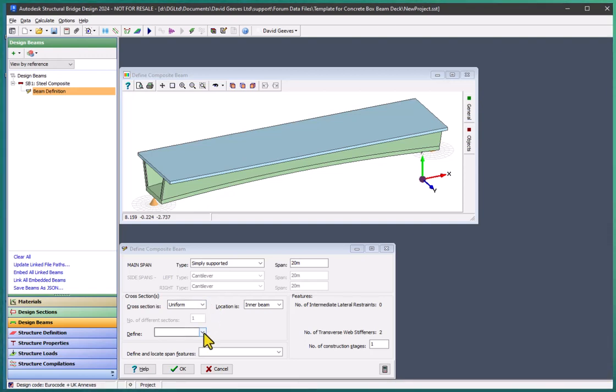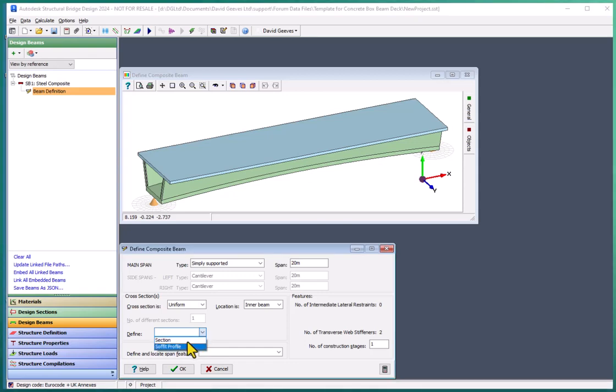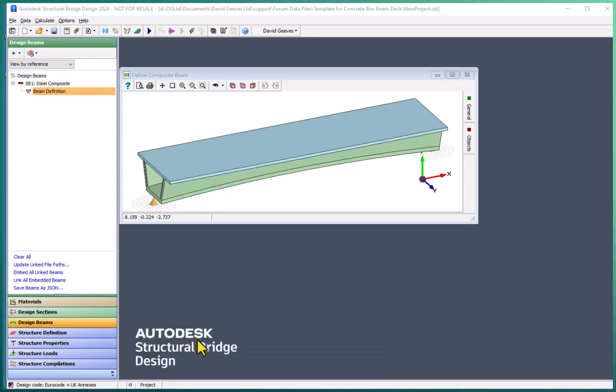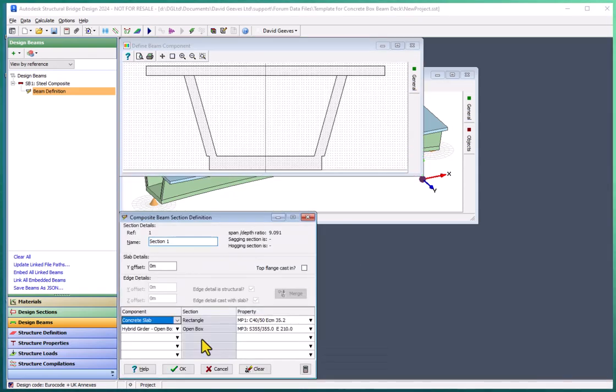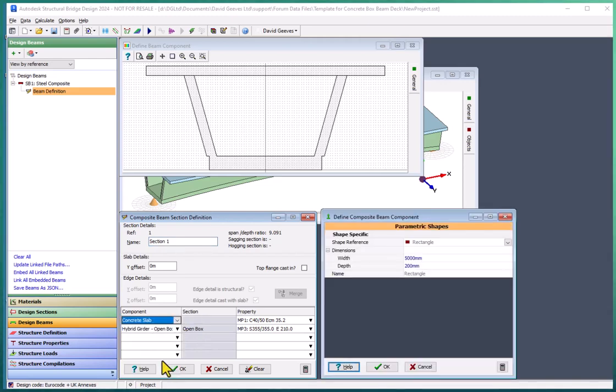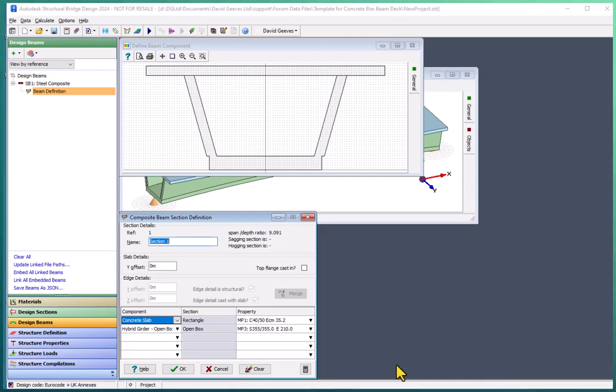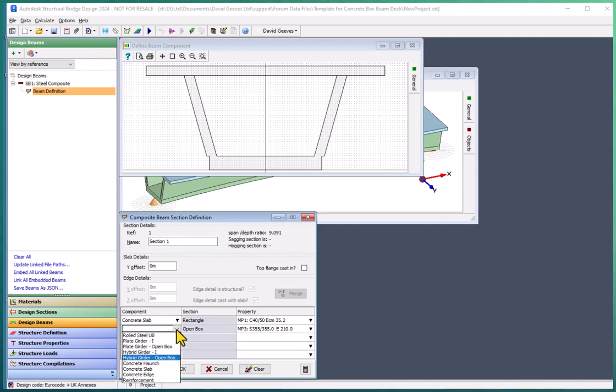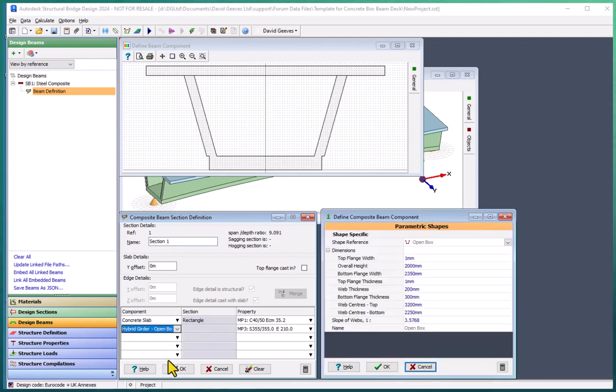It is defined by two components: a concrete slab which is 500 mm wide and 200 mm deep, and a steel hybrid girder, which is a box girder with various dimensions detailing the geometry of this section.